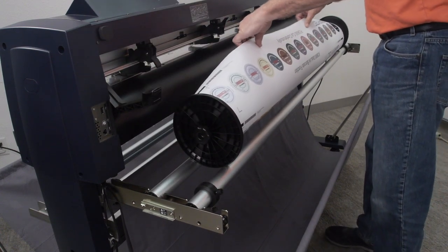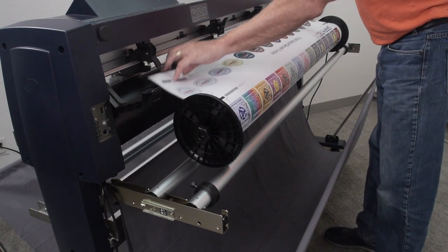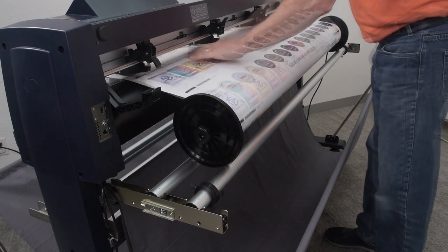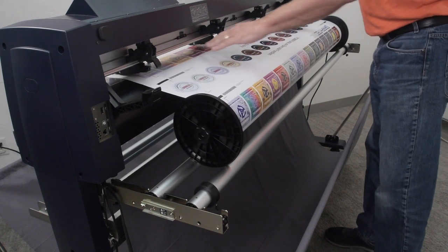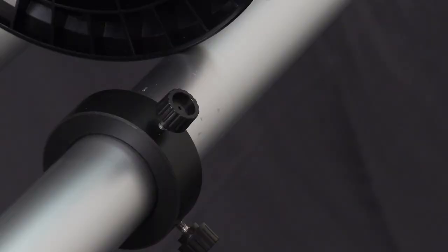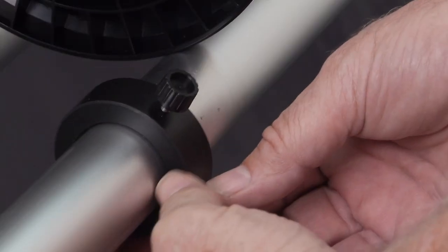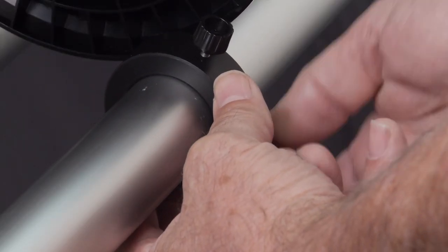Next, take the front edge of the roll and feed it into the media slot of the cutter. Once the media is loaded and the media latch is set, slide the stops on the back roller bar up against the flanges on the media roll and tighten them.